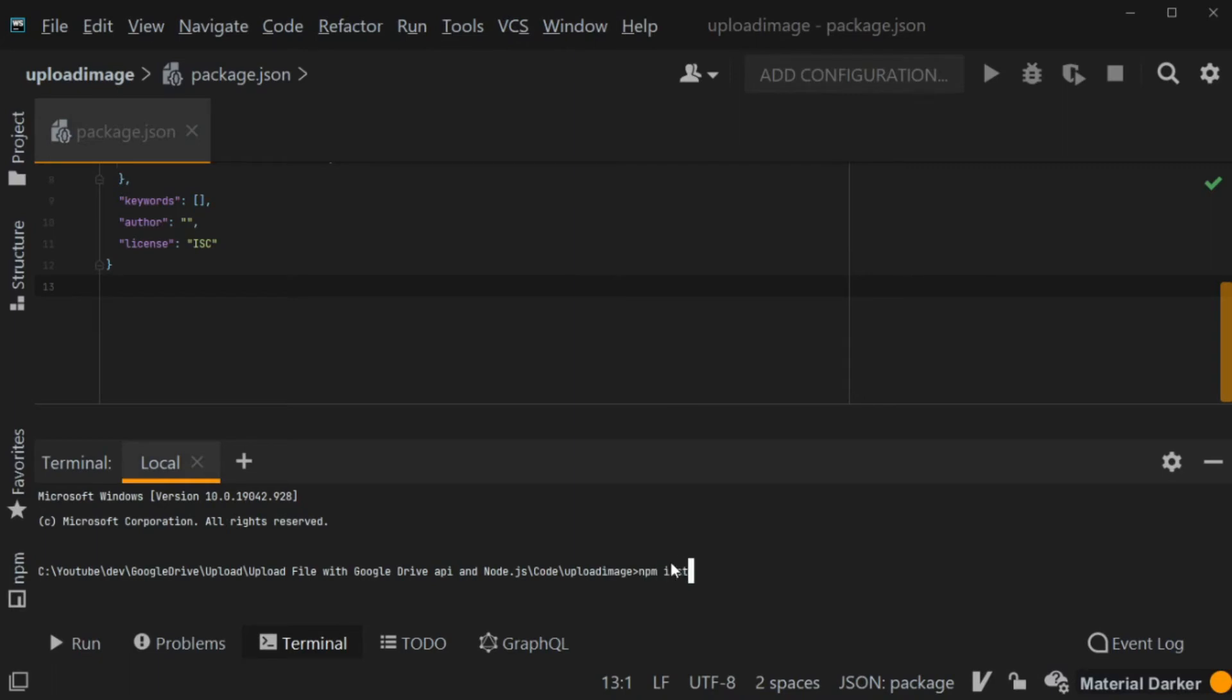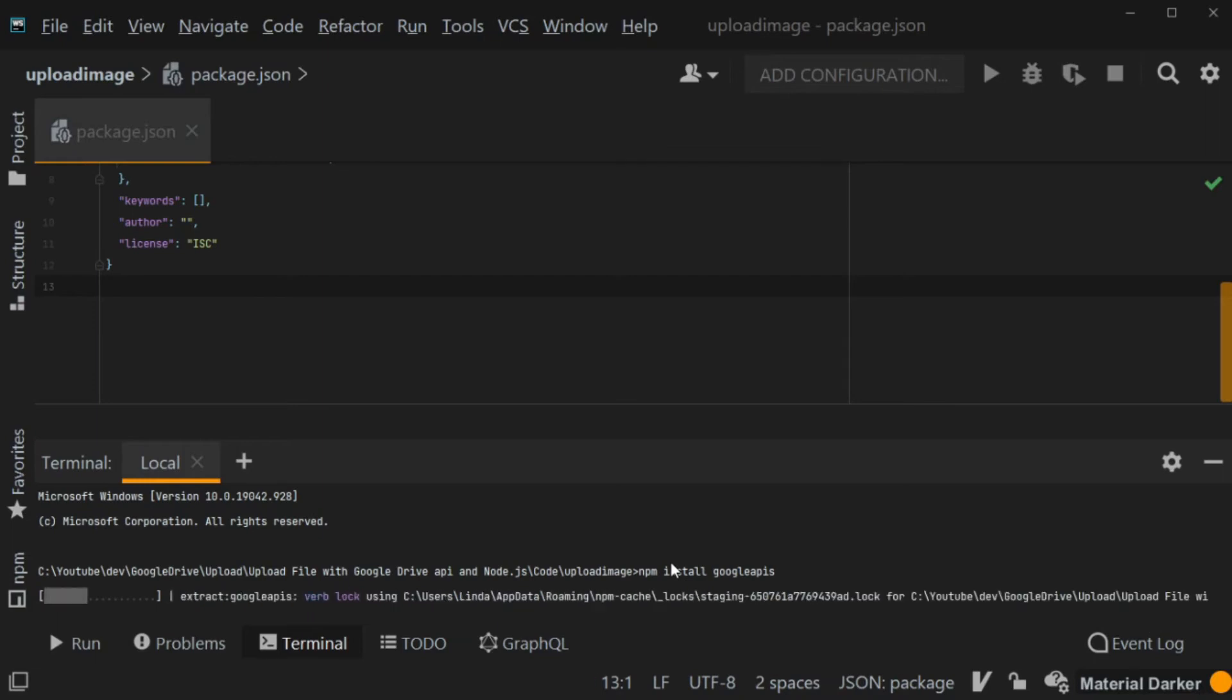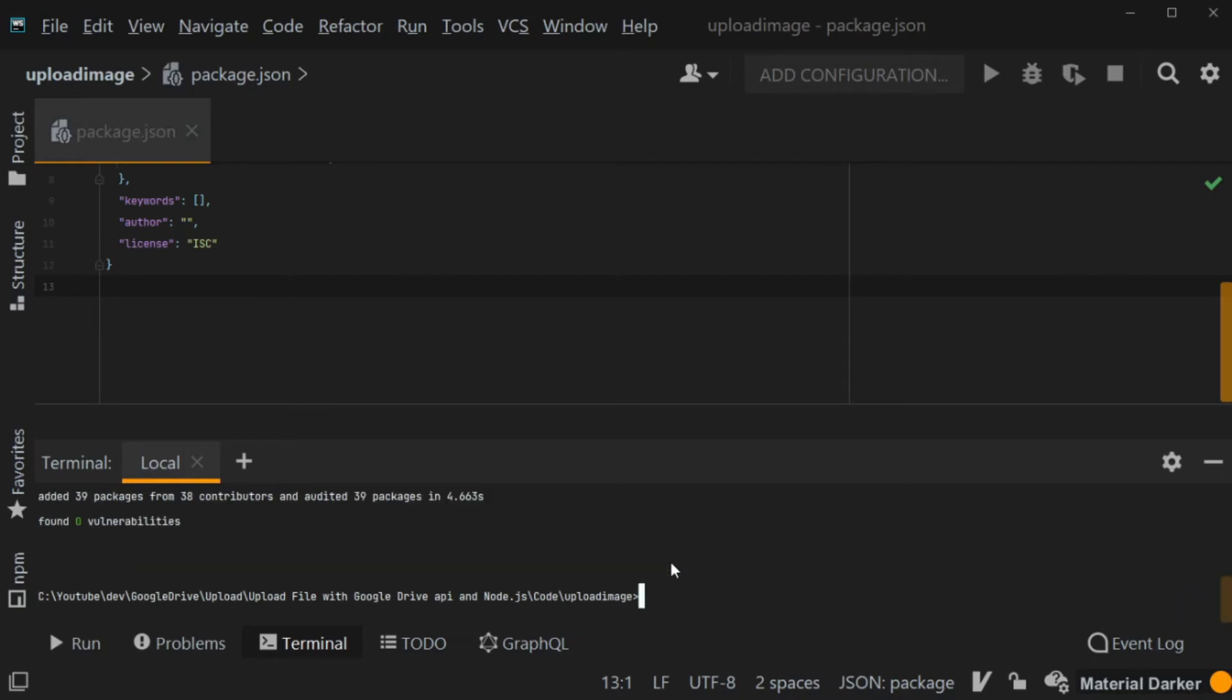We will need to install the Google APIs package. So I'm going to do an npm install on Google APIs, which will install the package into my project.